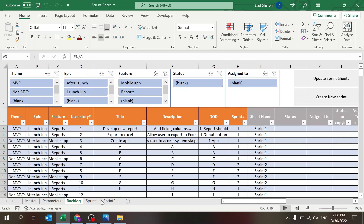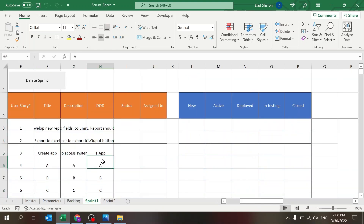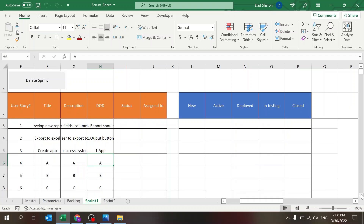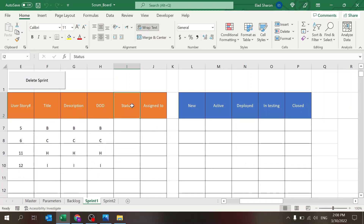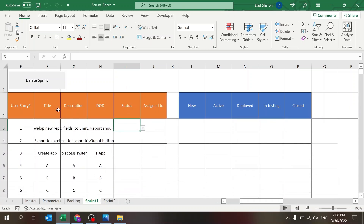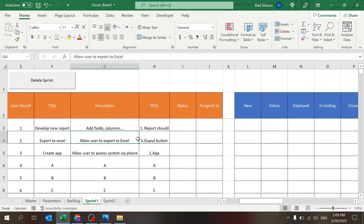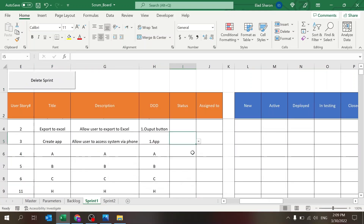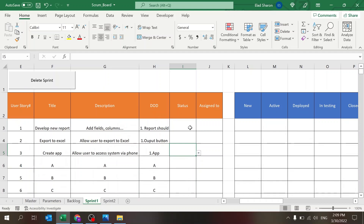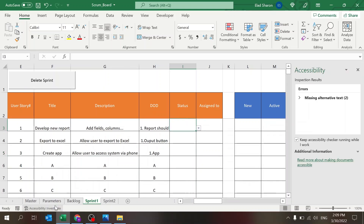Now if we go to Sprint Number One, you can see only the user stories assigned to it — stories one through six, plus eleven and twelve. You can see the title and description for each one pulled in automatically.